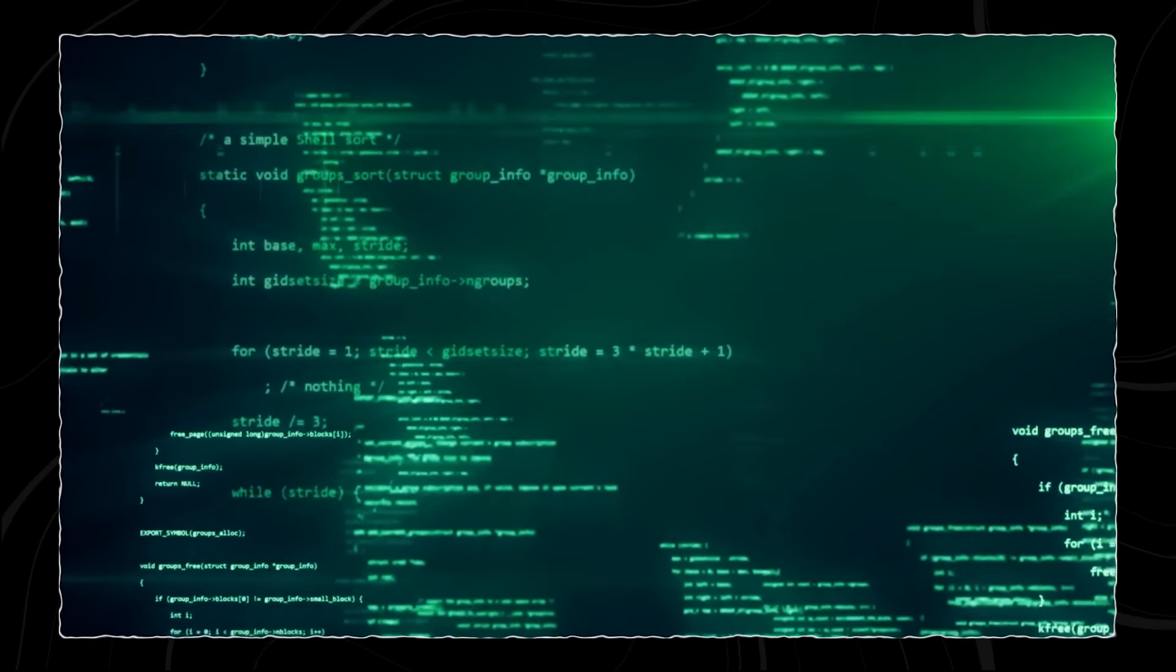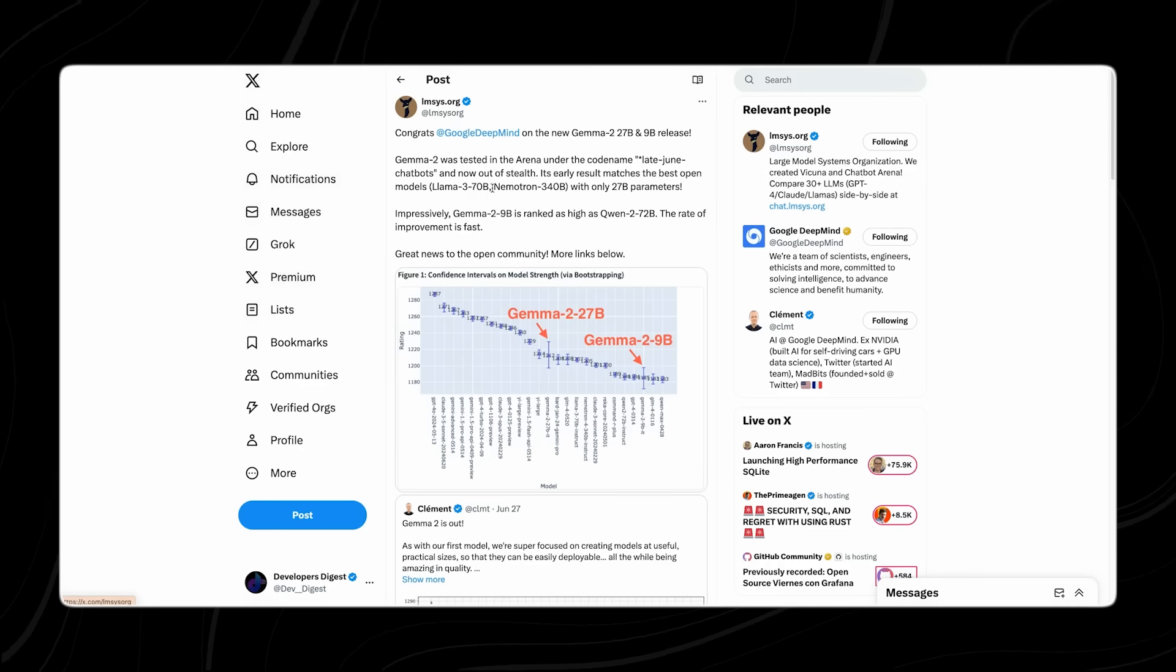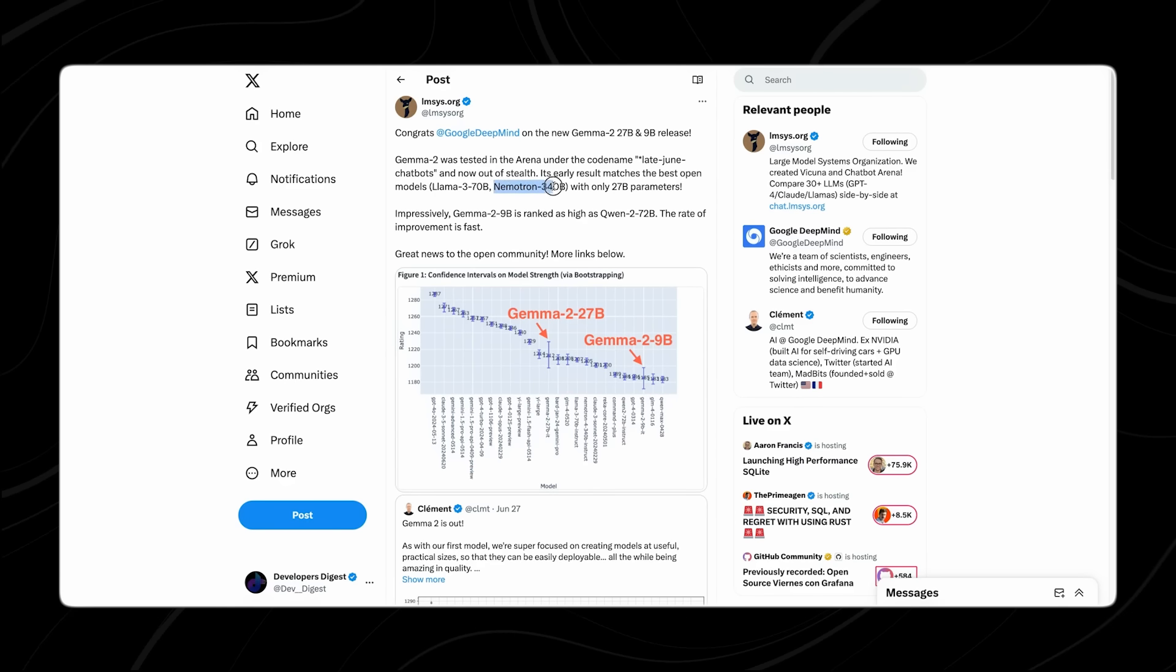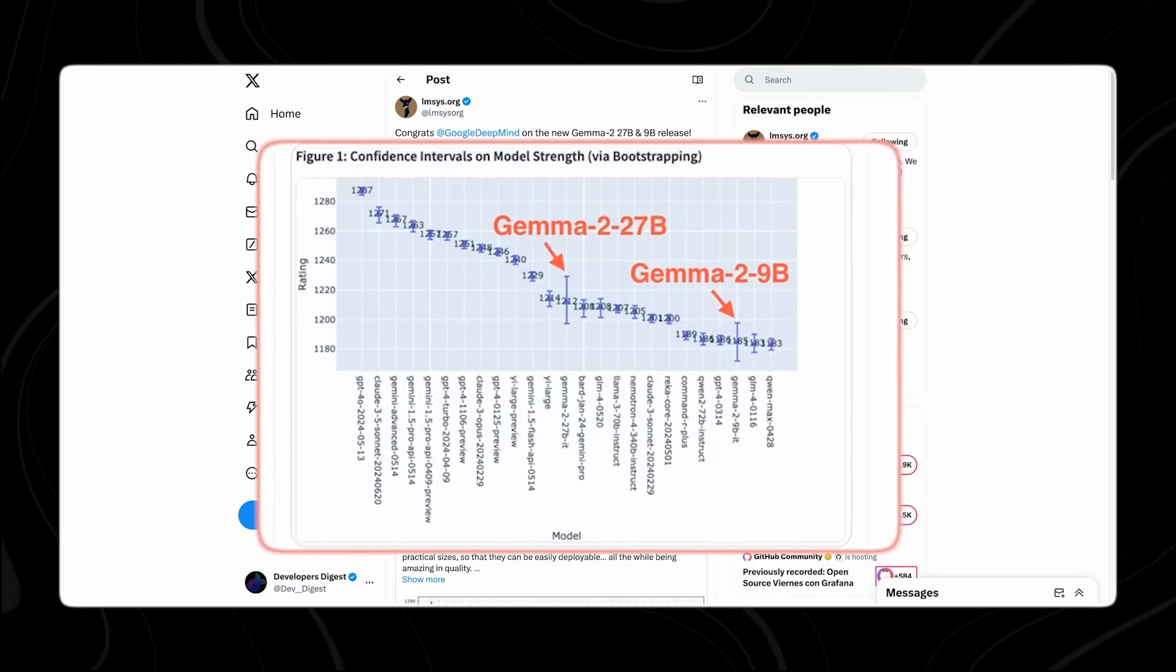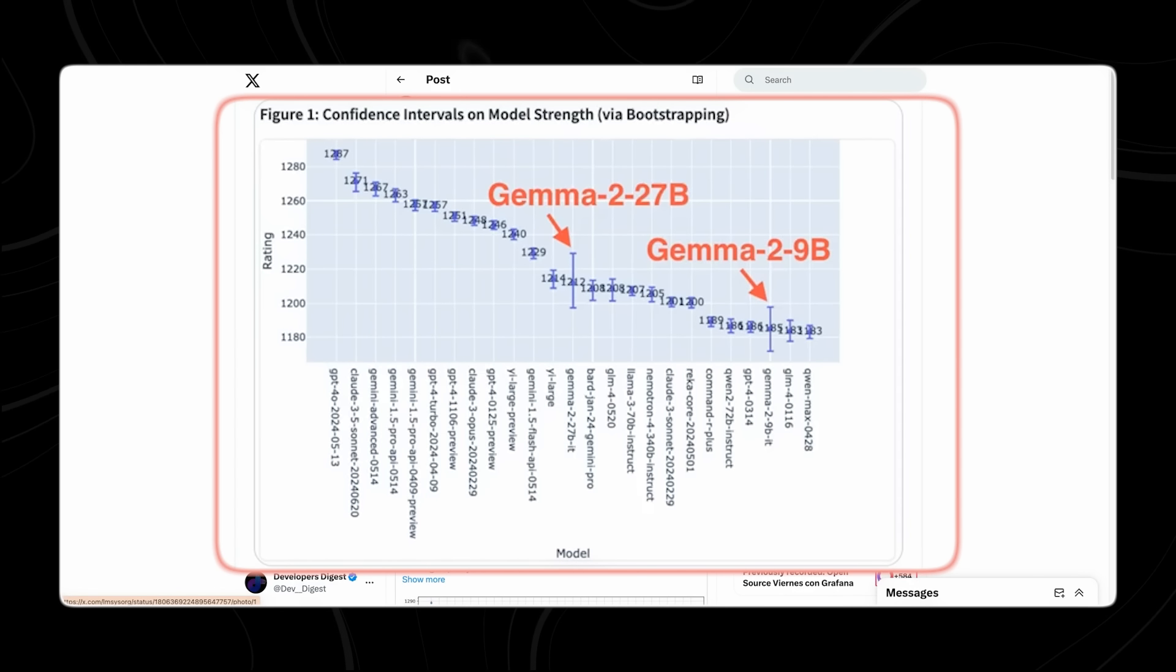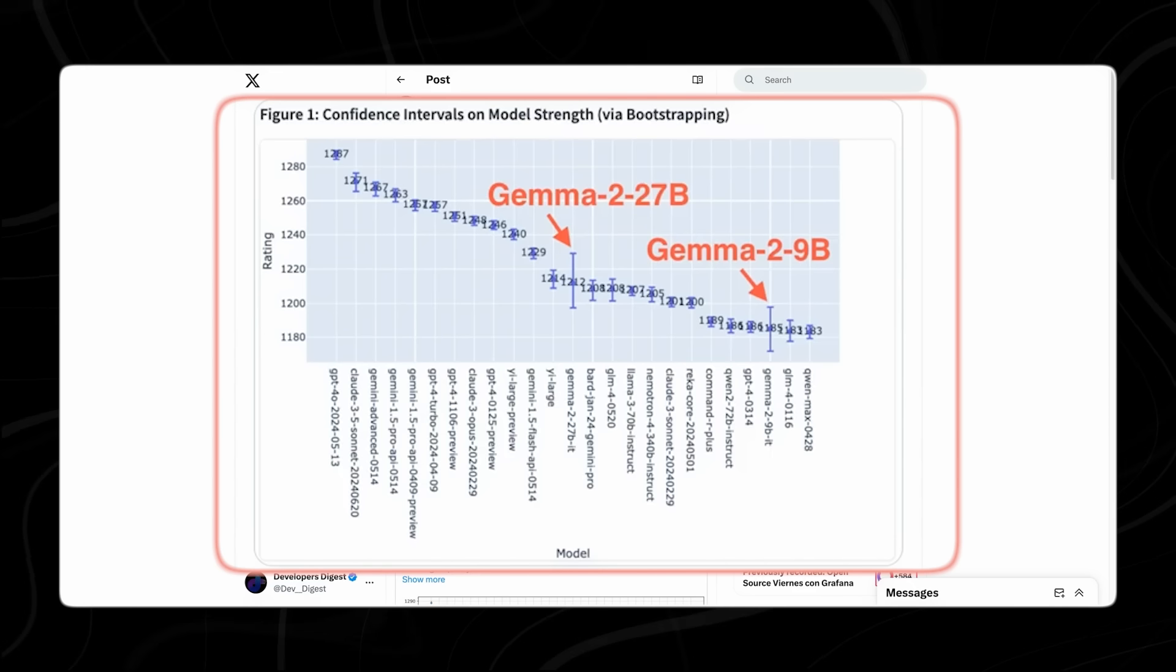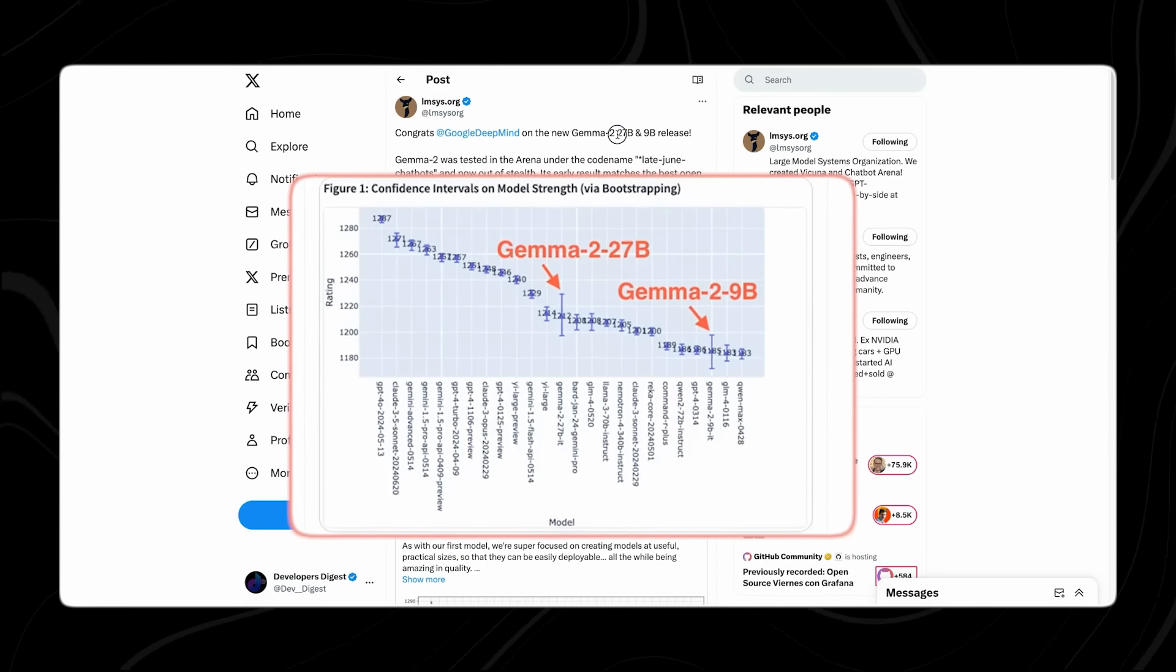During the pre-training stage, the 9B model learns from a larger teacher model. This initial training phase helps the smaller model acquire a robust foundation of knowledge and capabilities from the larger model. The pre-training process ensures that the 9B model can effectively understand and process a wide range of information, much like its larger counterpart.